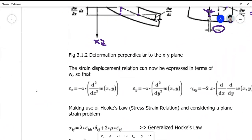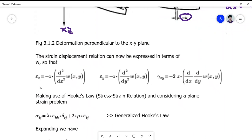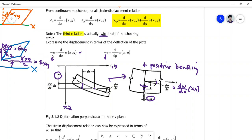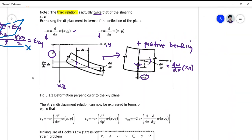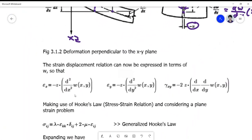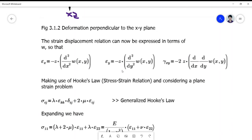Using the strain-displacement relations defined above, we convert them into more precise equations. Taking the partial derivatives of u and v gives us second derivatives of omega. Epsilon_x becomes negative z times the second partial derivative of omega with respect to x squared; epsilon_y becomes negative z times the second partial derivative of omega with respect to y squared; and gamma_xy becomes negative 2z times the mixed second partial derivative of omega with respect to x and y. The order of differentiation is consistent throughout.